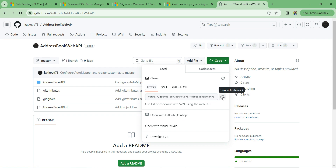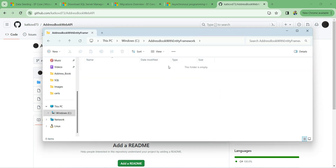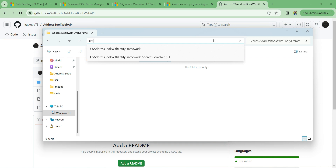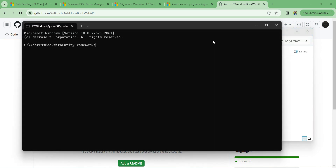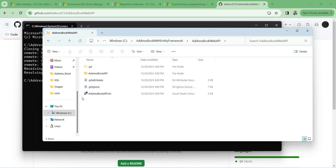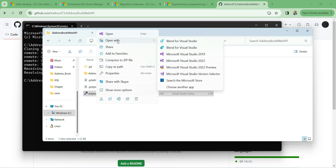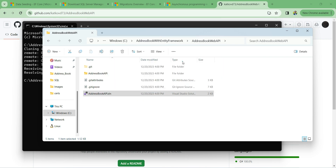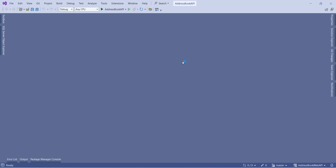I created a folder on my C drive called 'address book with entity framework'. I click the address bar, type cmd and press Enter to open the terminal inside that folder. Then I type git clone and paste the GitHub link and press Enter. The project is cloned — I go inside the folder, find the solution file, right-click and open with Microsoft Visual Studio 2022.